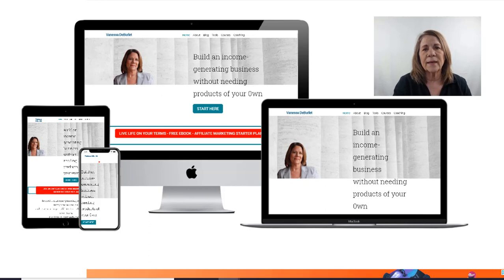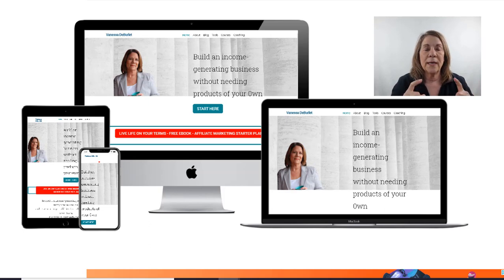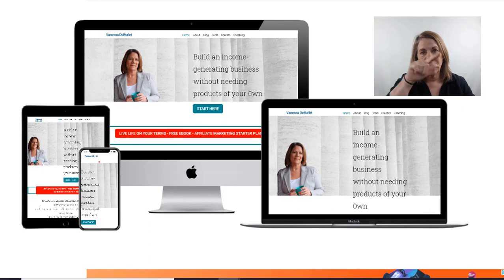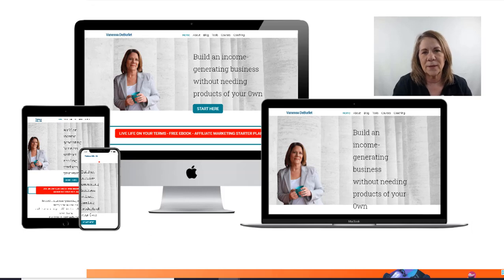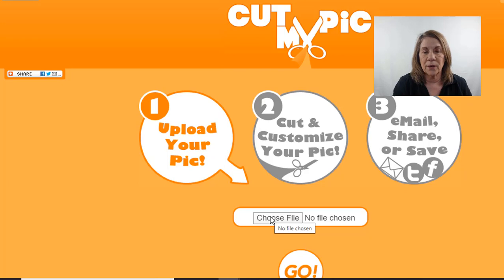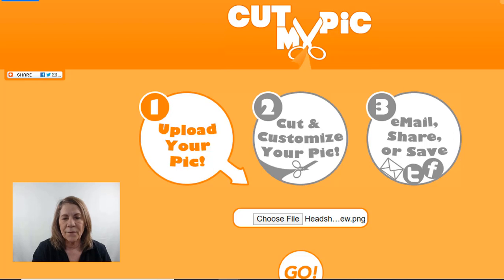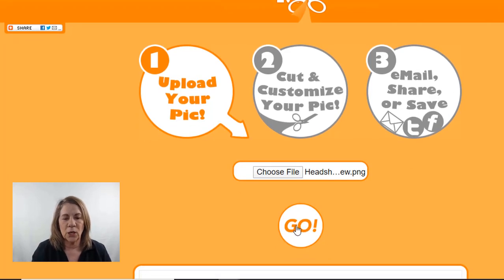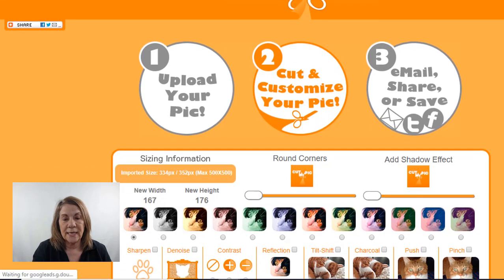For the second tool, you need a picture where you can see your face clearly, or a headshot. We're going to turn it into something with a round circle around it. A lot of sites tell you to go to paid places, but these are free — you don't have to pay anything. Go to this site and hit 'upload your picture.' Choose a file from your desktop, then just hit go.